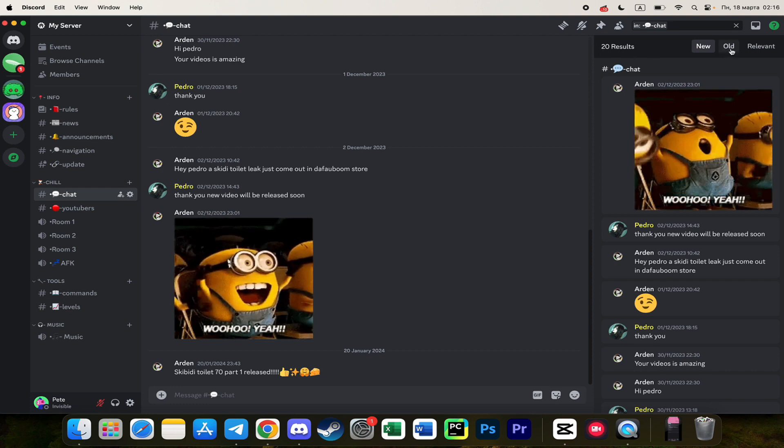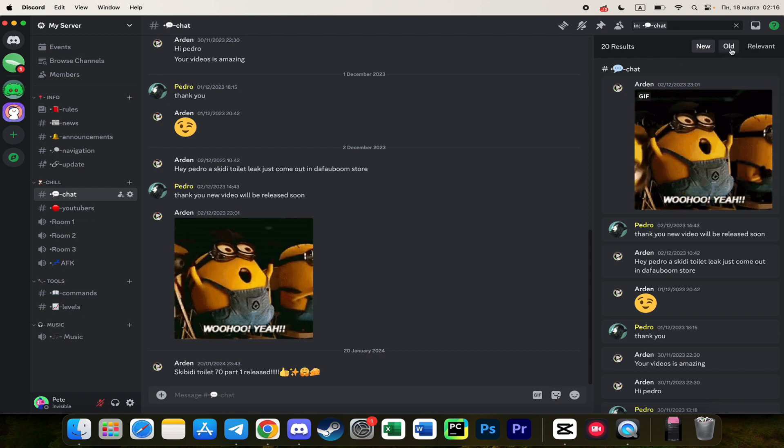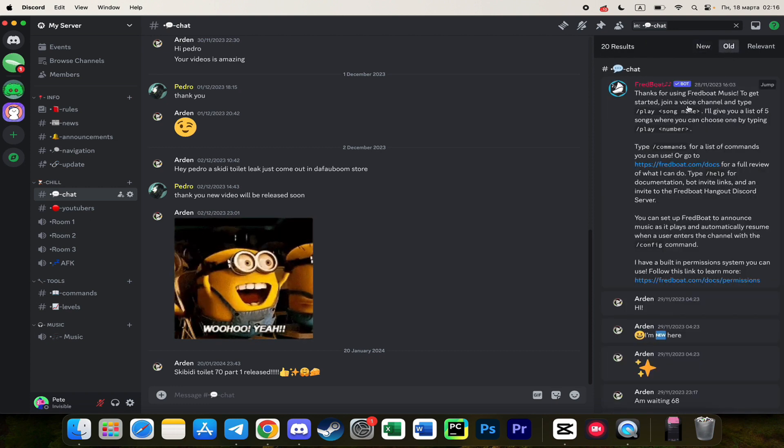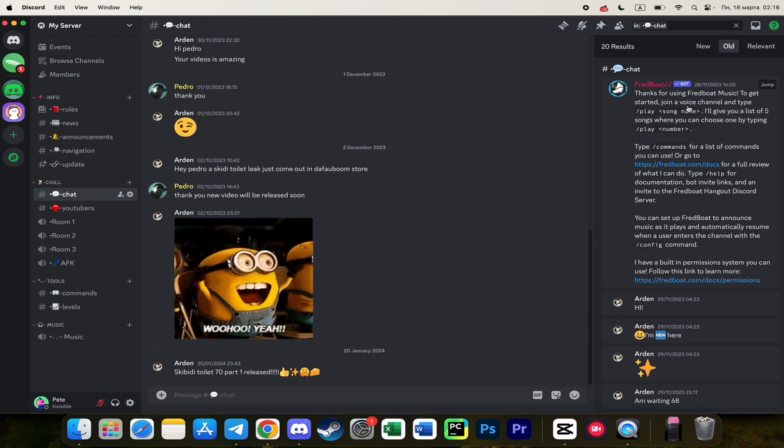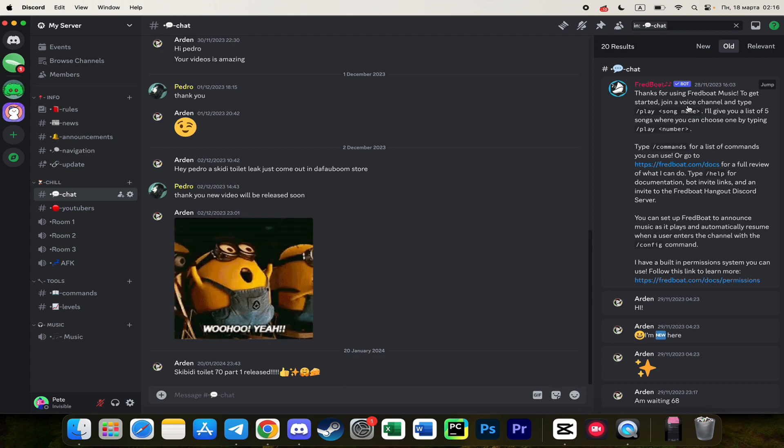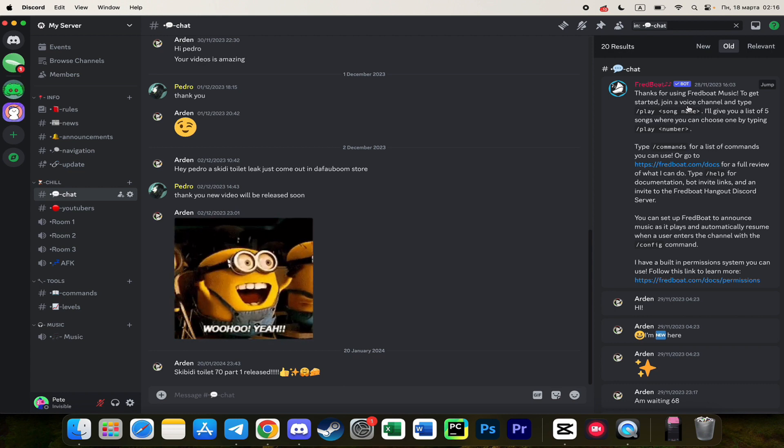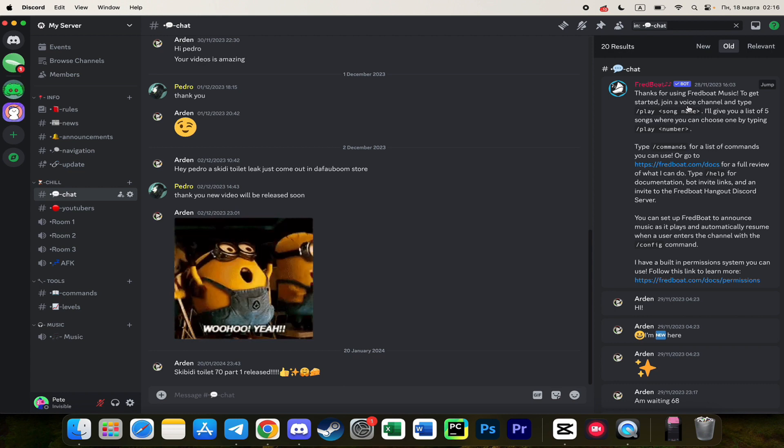And here we need to simply click on 'old' here to see the first messages on this chat without scrolling.